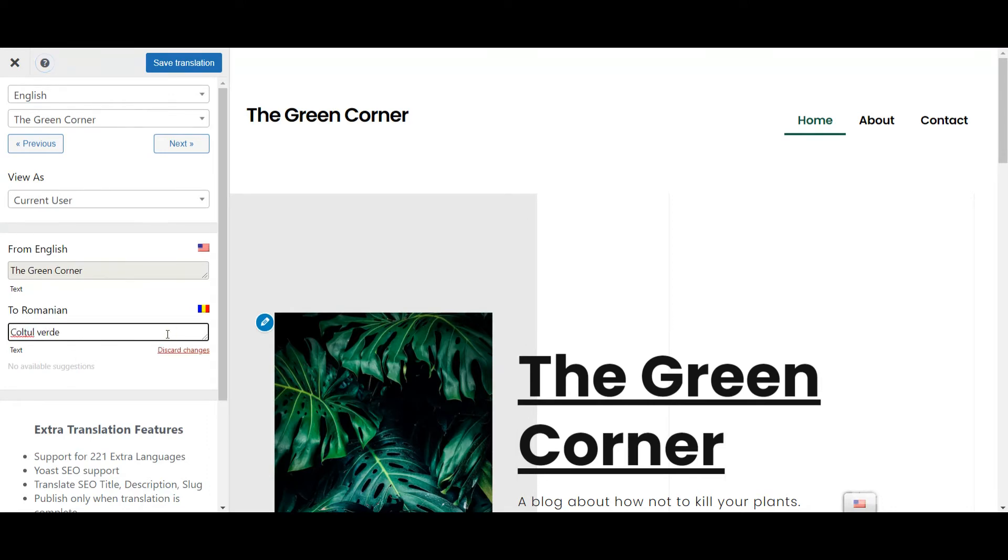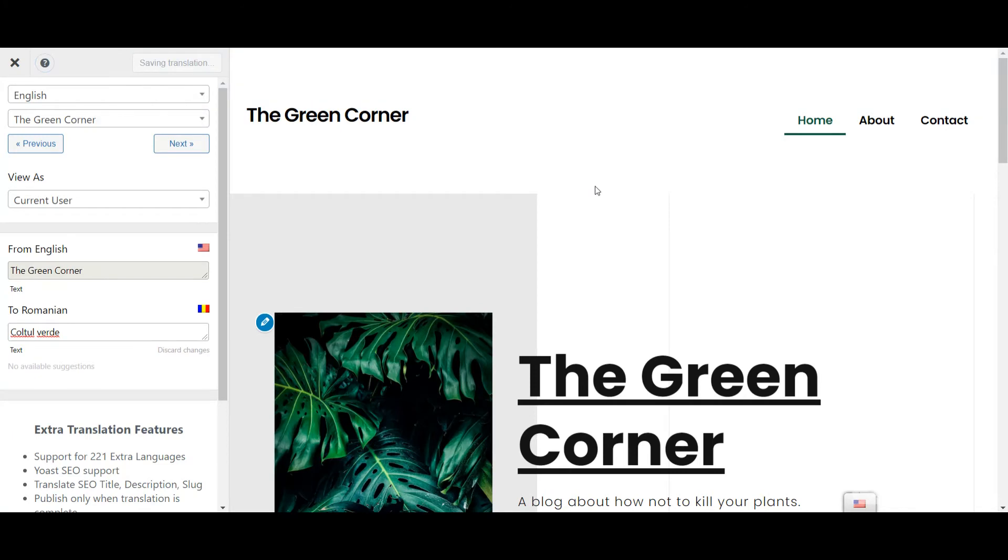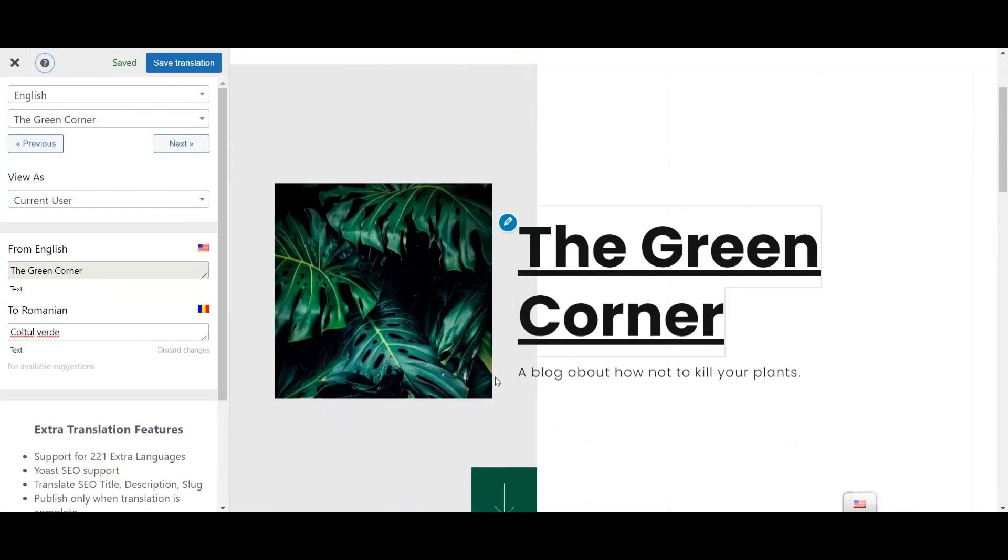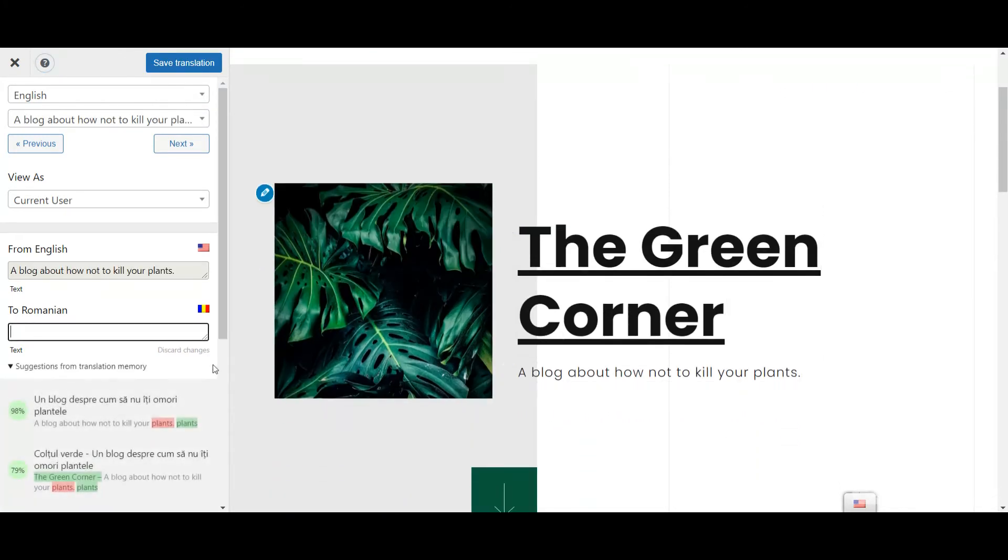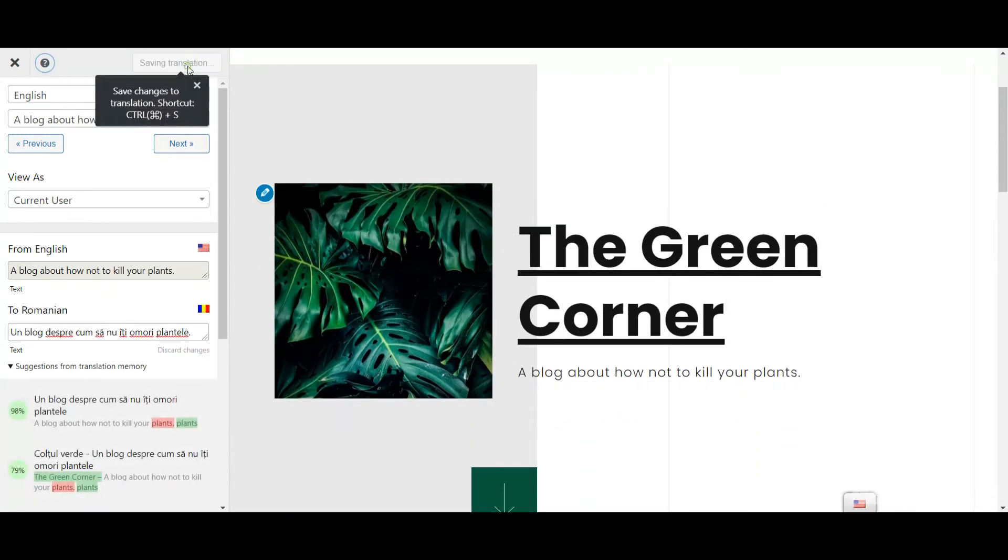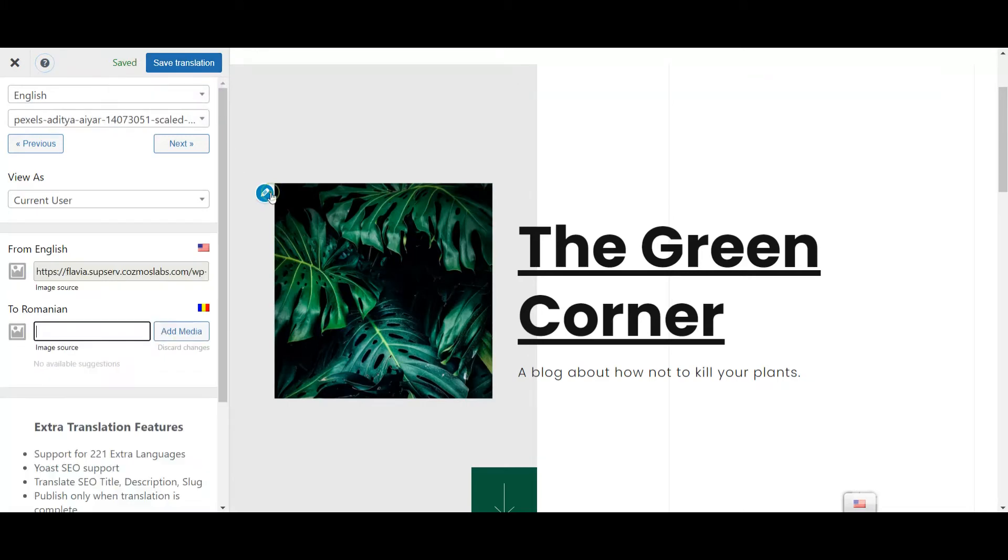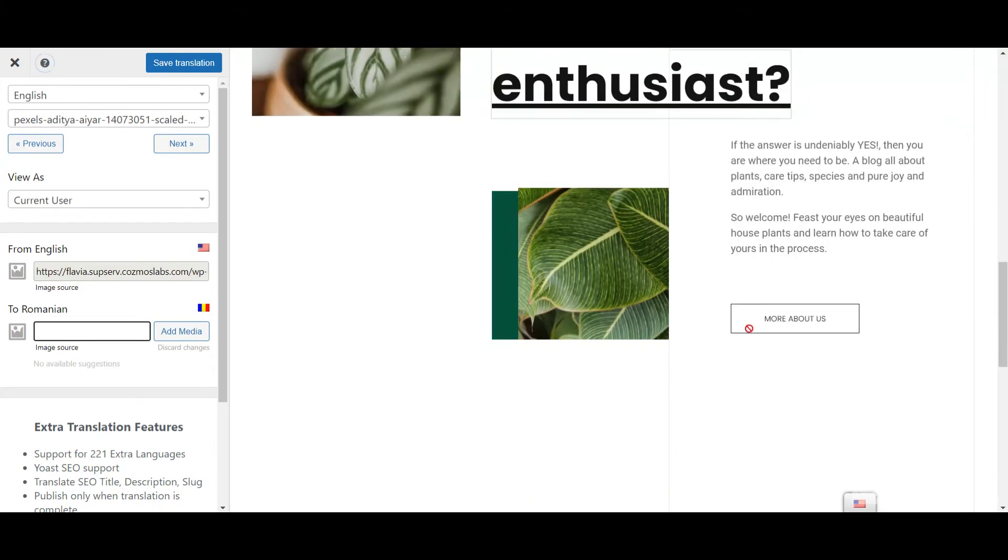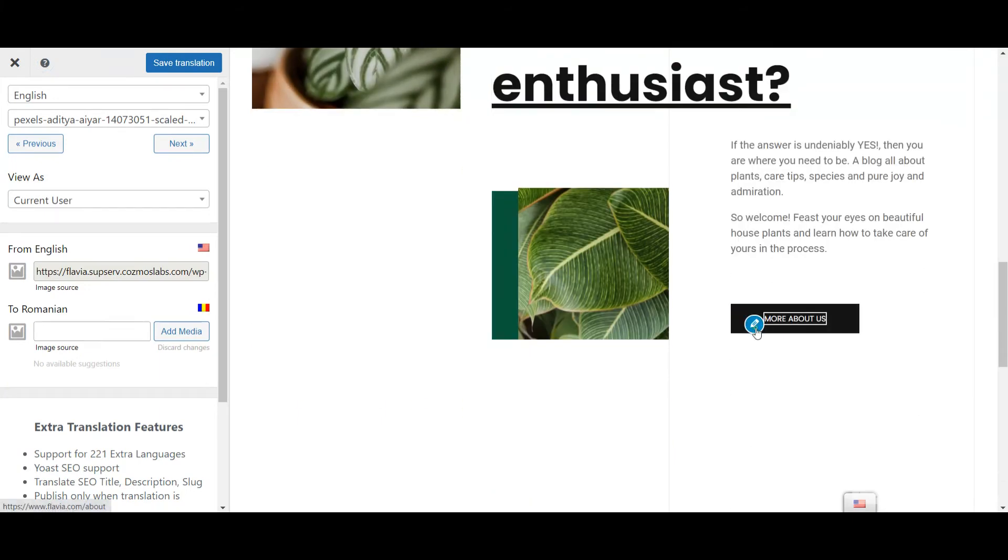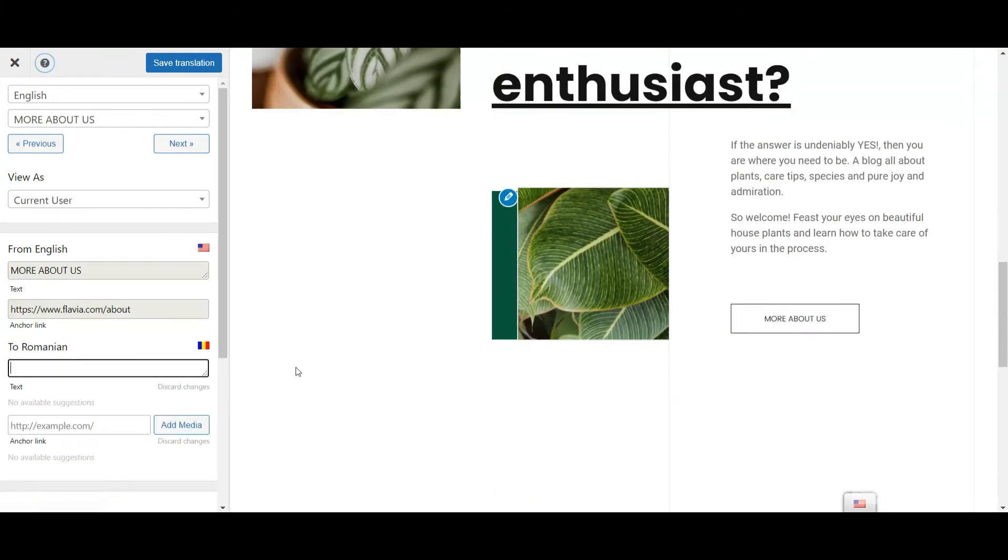This will open the translation fields in the sidebar where you can make your edits. Input the translation to your desired language right here. You can go on and do the same for your entire website content, even images, URLs and widgets. Just click the pencil button and input your translation every time.